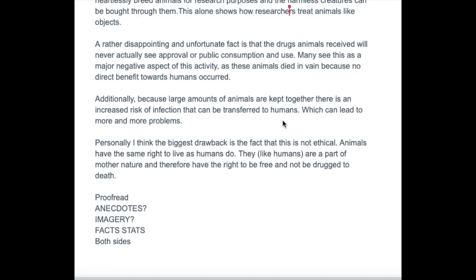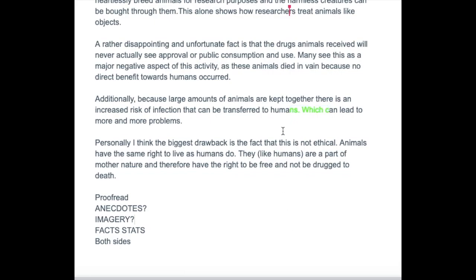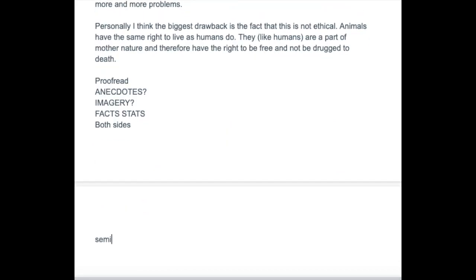There's just one more thing here. 'Additionally, because large amounts of animals are kept together, there is no — there is an increased risk of infection that can be transferred' — which can lead to — yeah, so that's wrong. That 'which' shouldn't be standing there on its own — it's a relative clause and it has to be linked. Because large amounts of animals are kept together — so you could put some semi-colons in there, basically. That would be easier, perhaps.